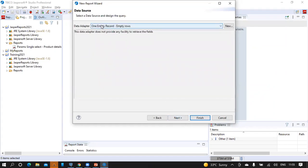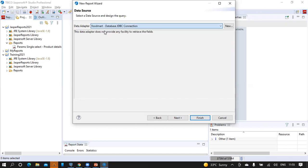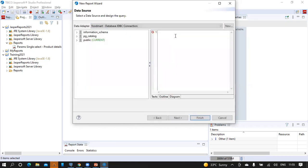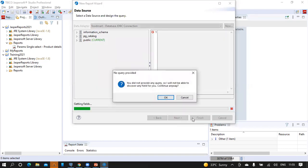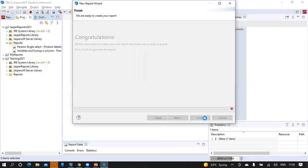From the data adapter drop down, select the Footmark database. Let's keep the query blank for now. Click on either next or finish button to have the report design view ready. Click finish.